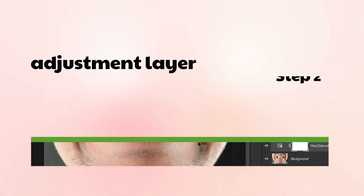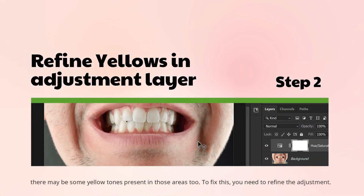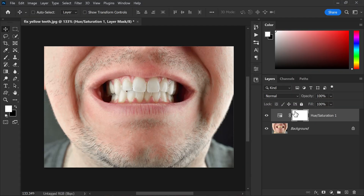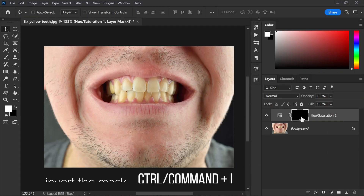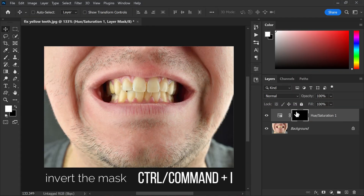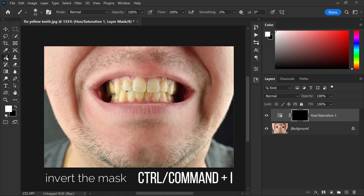This is because there may be some yellow tones present in those areas. To fix this, you need to refine the adjustment. Select the mask on the Hue and Saturation adjustment layer and press Ctrl or Command + I to invert the mask.